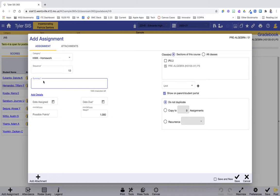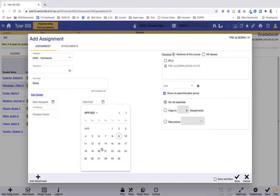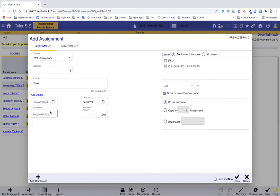So maybe this is our essay here. You don't have to put a date assigned, you can. You must have a due date. This is just like classic. You must have a due date and you must have possible points. So how many points is the essay worth? I can put that there.